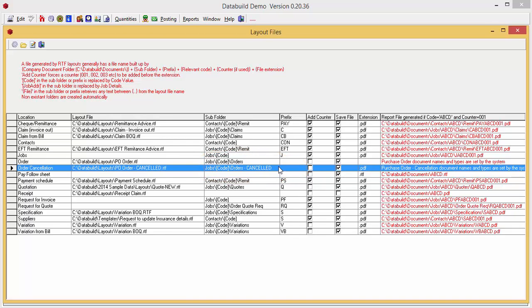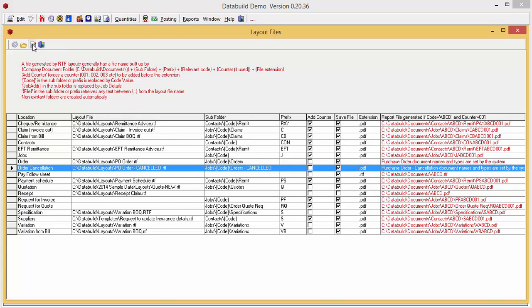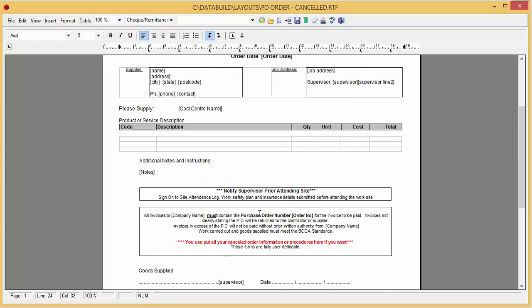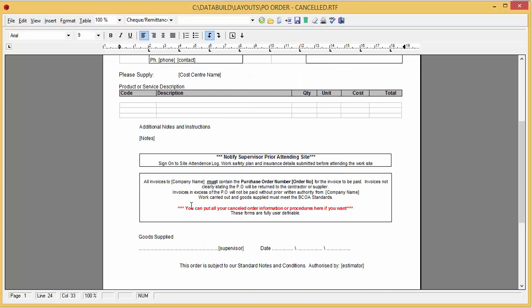You can also click Edit Layout File to edit your RTF Layout in the Layout Editor. You can set your RTF Layout to suit all your requirements like your company logo or any other information that goes with your cancelled order.